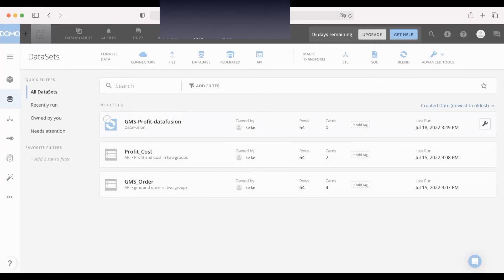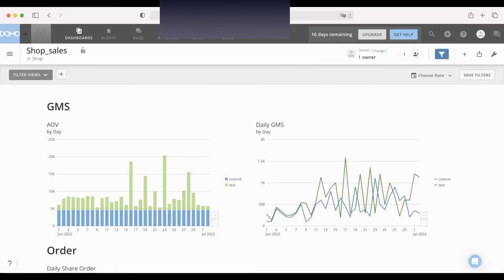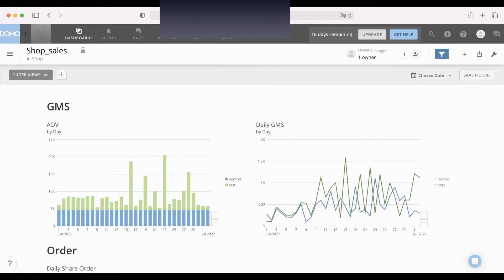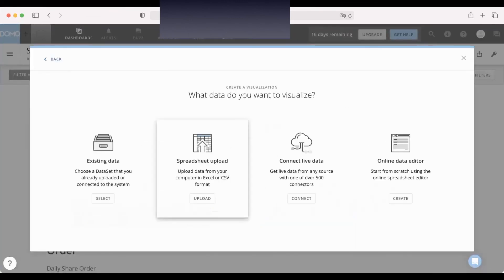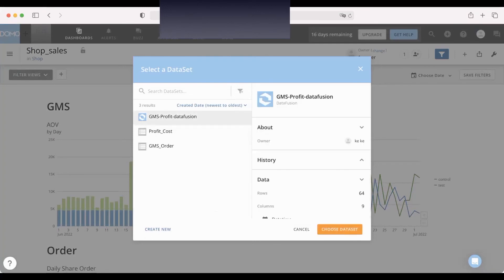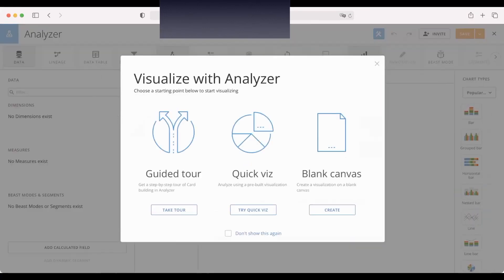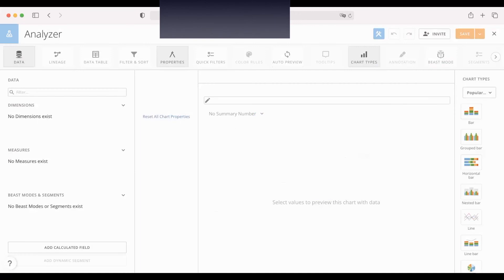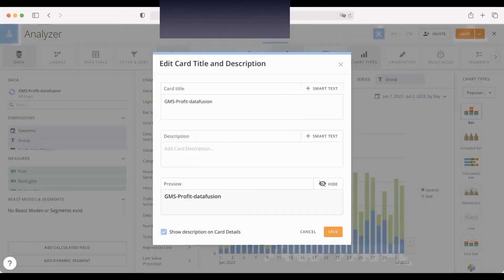Now we want to use this data set for our dashboard. Let's click the dashboard. For example, I want to create a summary table for the daily total GMS and total profit based on the data set we just created. Okay, create a new data card and select the existing data set, this one.